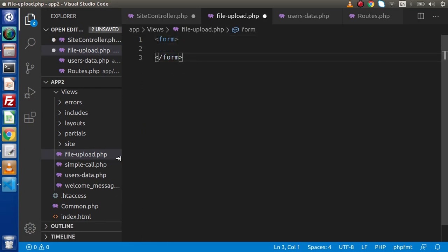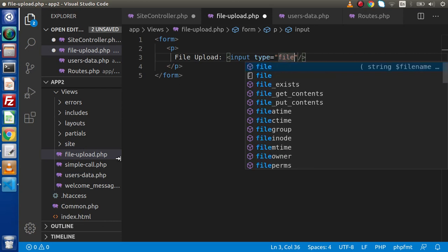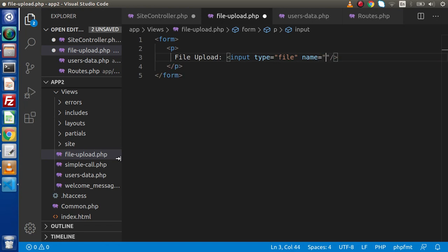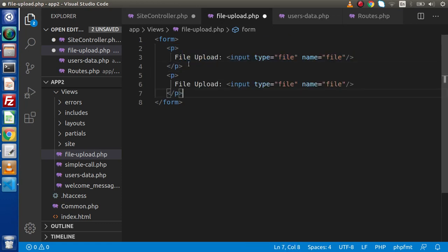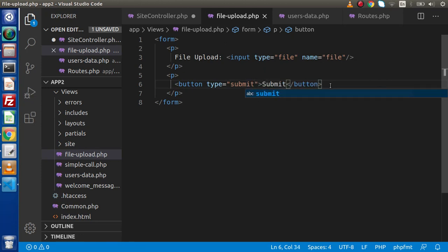Let's say form. Here we will have our paragraph tag. Inside this, we need to create a label — let's say file upload. Here I will take our input type file. Next, we need to add a name attribute — simply let's say this is also file. Copying and pasting it, and this time it should be a button — button type equal to submit, and the label of the button is also submit.